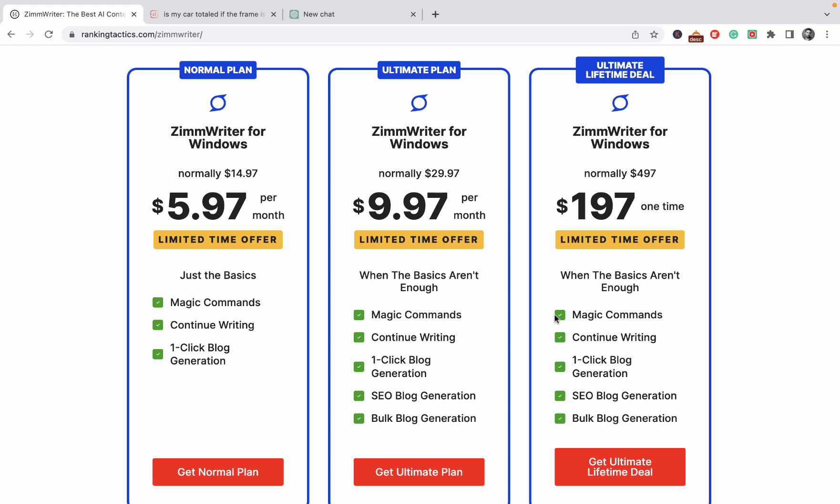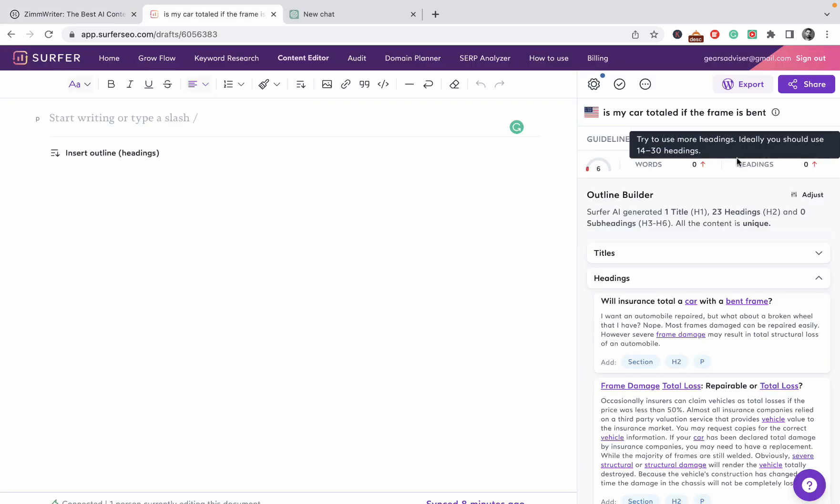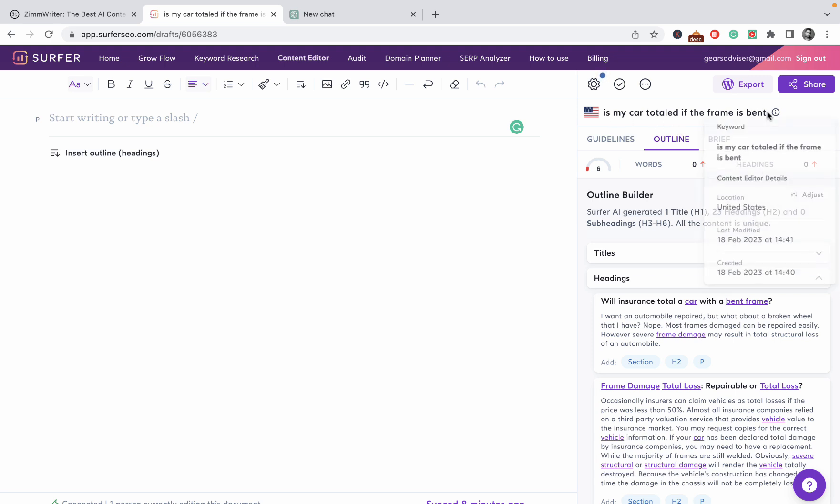A few features that ZimWriter includes are magic commands, similar to how Jasper operates. You can one click generate your articles, and I will show you that. You can SEO optimize your articles and this is extremely easy, one of the easiest processes I have come across. You can bulk generate. The keyword I'm going after is 'is my car totaled if the frame is bent', not a very high competition keyword but in a very high competition niche.